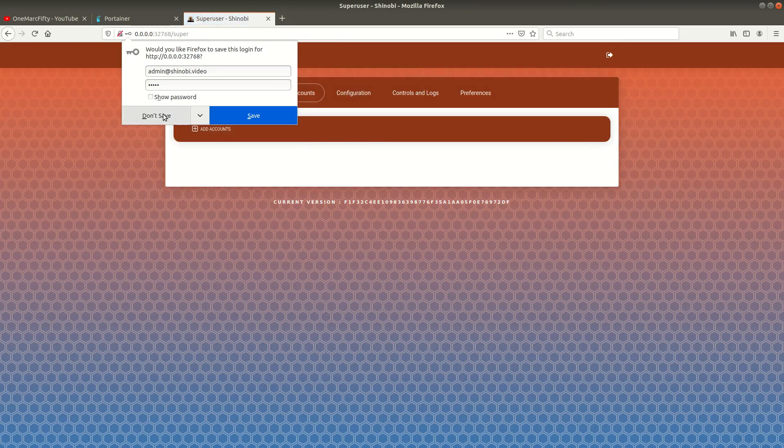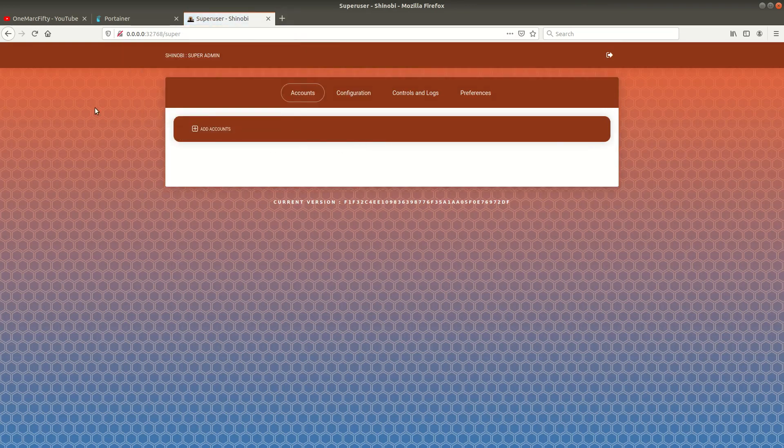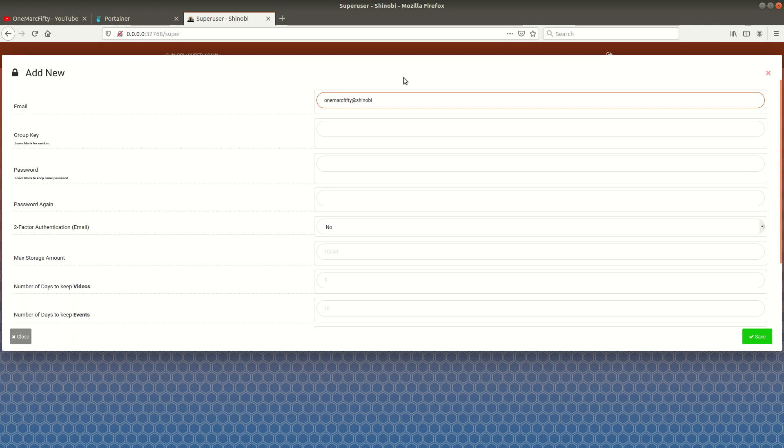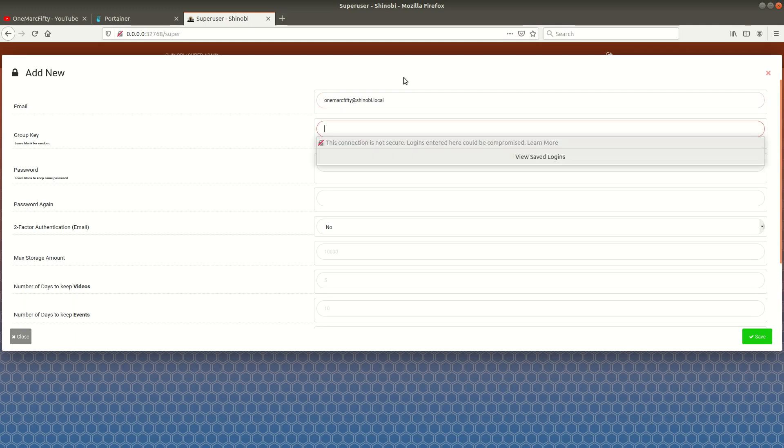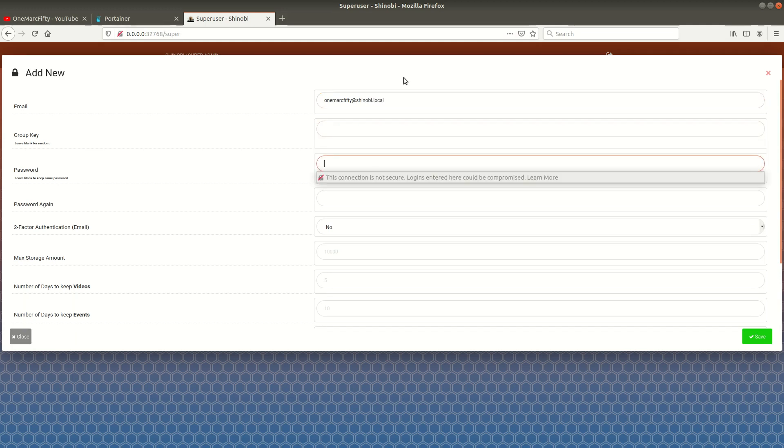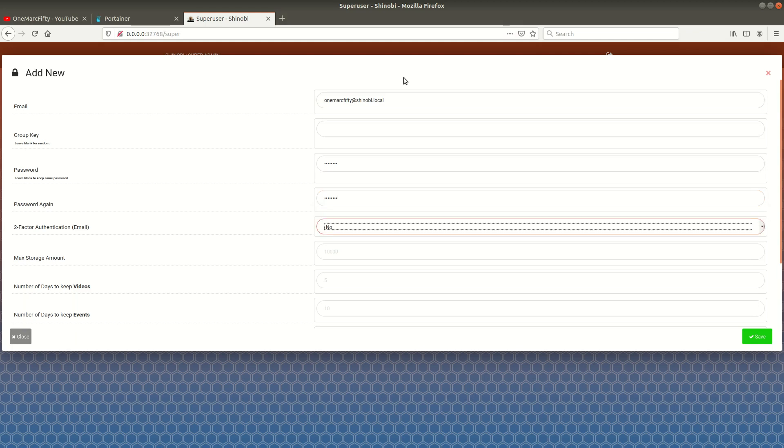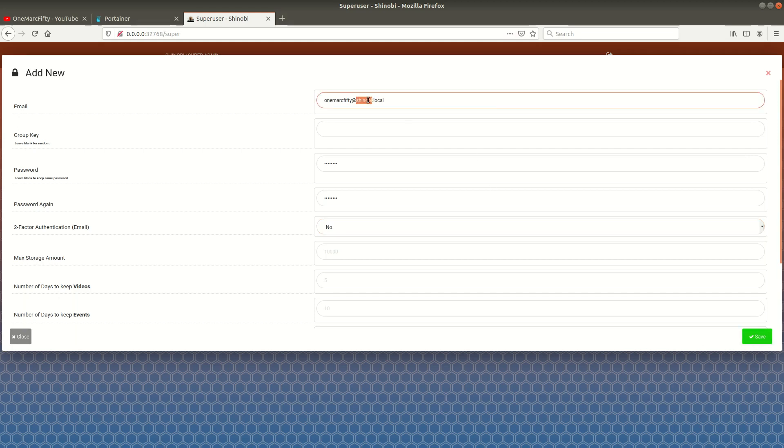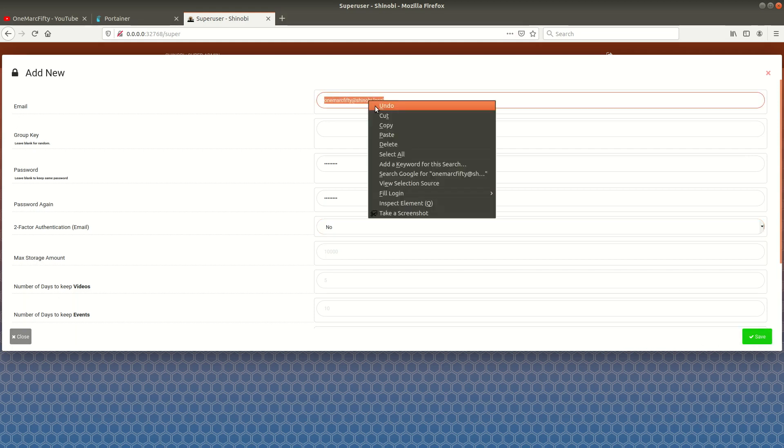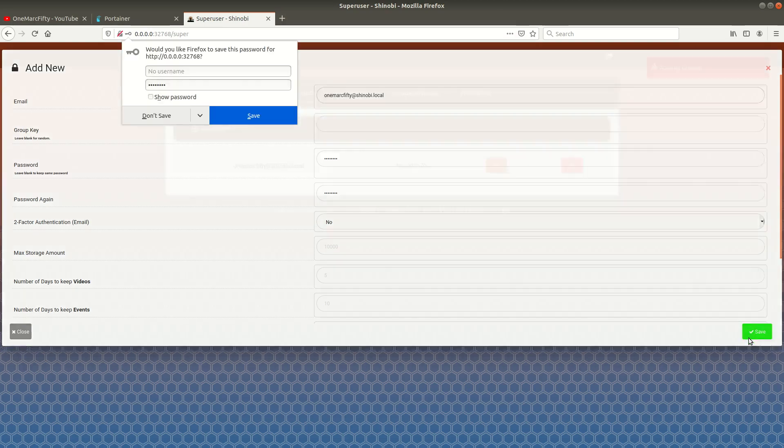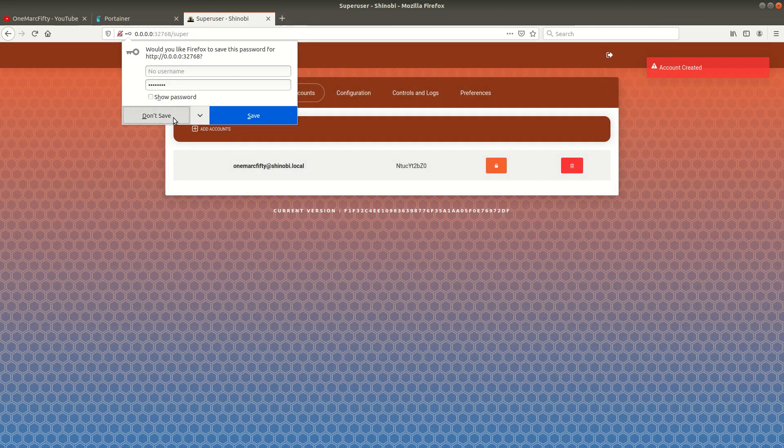Good, we are logged into the super user application. Here we can click on add user and create a user. Let me call that user 1mark50@shinobi.local with a top secret password. You can define additional parameters like maximum storage amount for videos, days to keep videos, days to keep events. Let's keep those blank for now. I copied the username so I don't have to type it again.